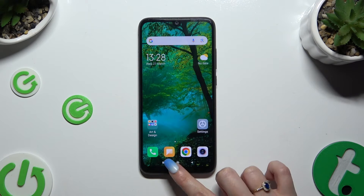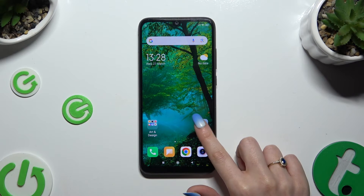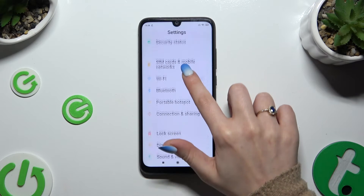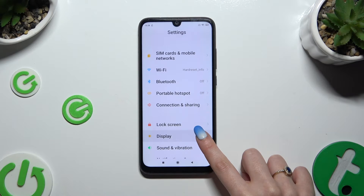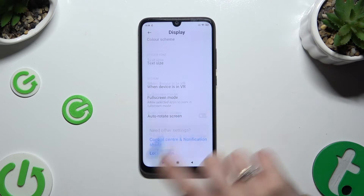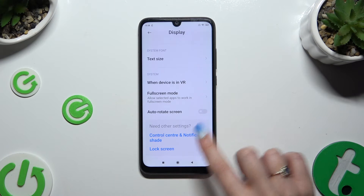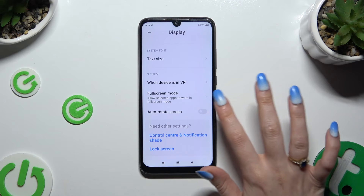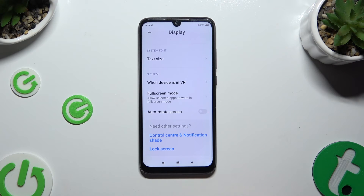If you want to, you can also go into Device Settings. Scroll down just a bit and click on Display. Then scroll all the way down and tap on the switch next to auto-rotation screen to turn it on or off.